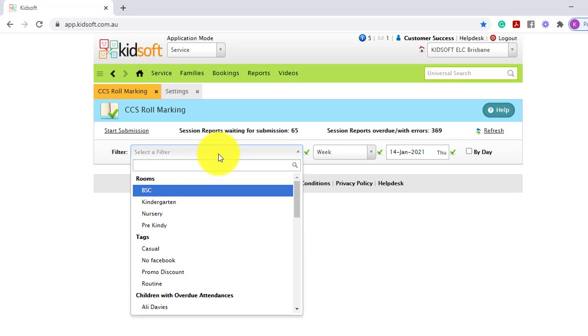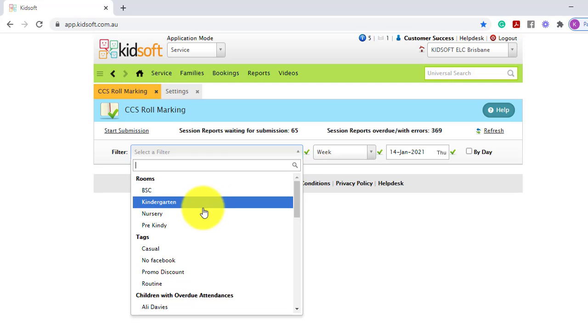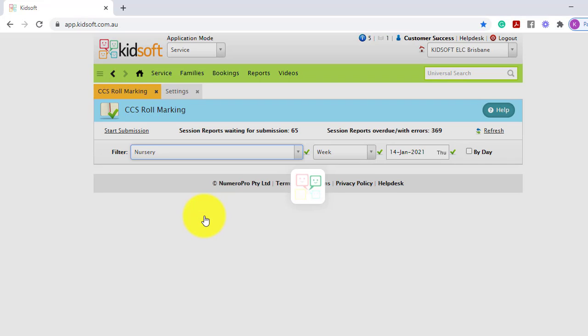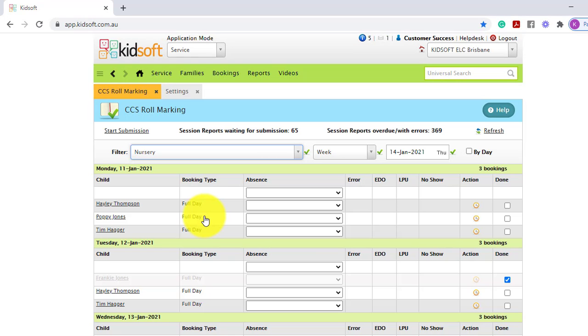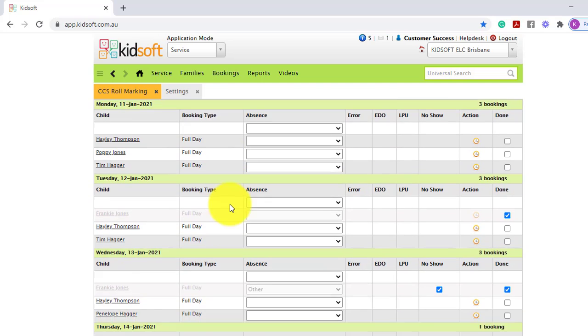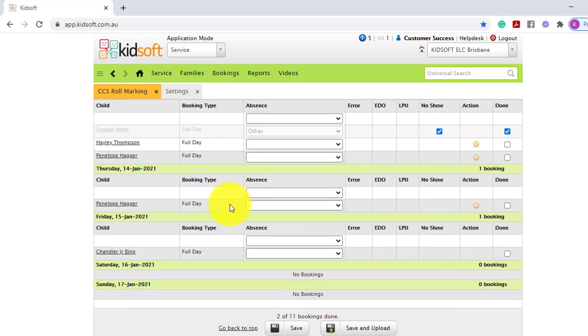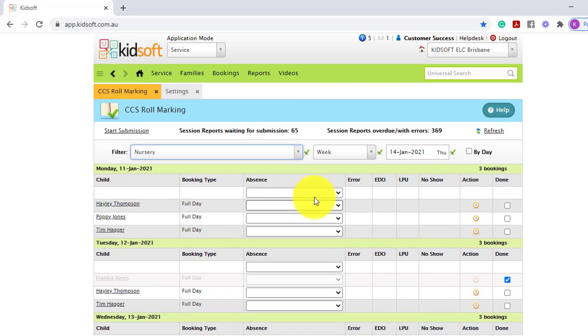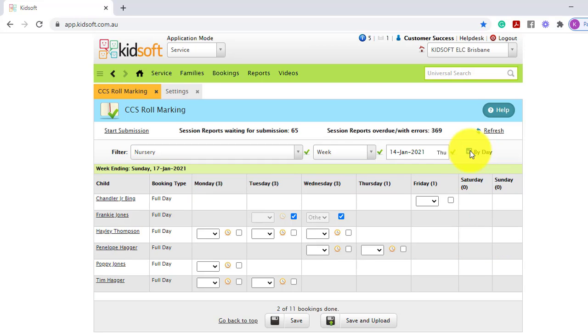In the filter drop-down box you can select the room you wish to role mark. You can either choose to view your role scrolling down the page or if you tick by day it will condense the role marking and you can view it across the page.